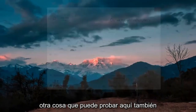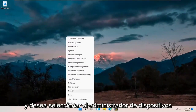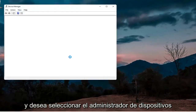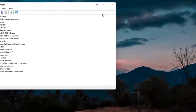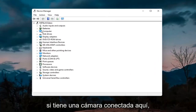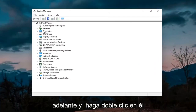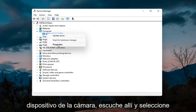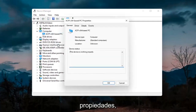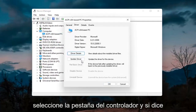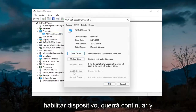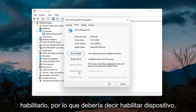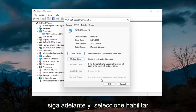Something else you can try would be to right click on the start button and select Device Manager. If you have a camera listed in there, go ahead and double click on it. Right click on the camera device listed under there and select Properties. Select the Driver tab, and if it says Enable Device, go ahead and enable it.